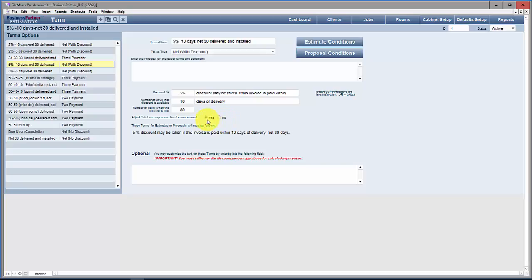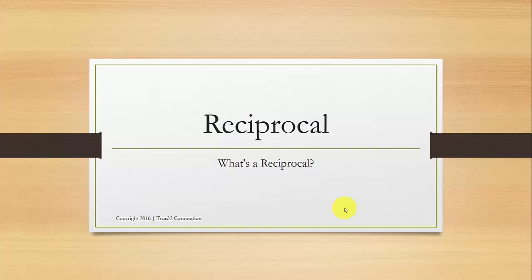But if you say yes, we're going to use a reciprocal to mark that job up so that once they take the discount you will get the same amount of money that you intended to get. Let me switch to a PowerPoint slideshow and talk about a reciprocal.